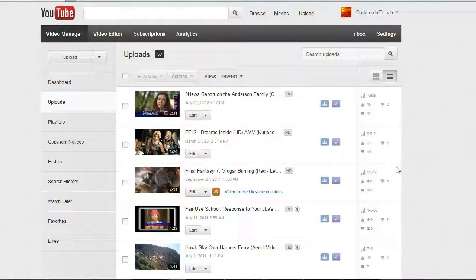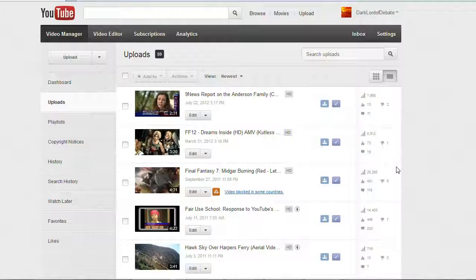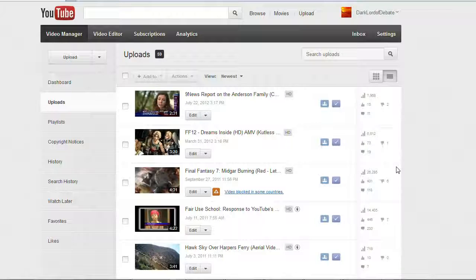Hi everyone, Patrick McKay of FairUseTube.org here. I just thought it was high time that I make an updated version of my tutorial on how to dispute copyright notices on YouTube, specifically automated copyright matches under YouTube's Content ID Copyright Filter system.